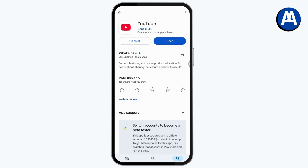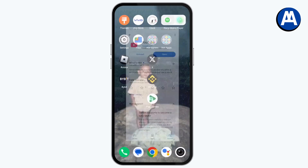If you have any updates, simply tap on Update and update your browser or YouTube. After updating, your problem might be fixed.